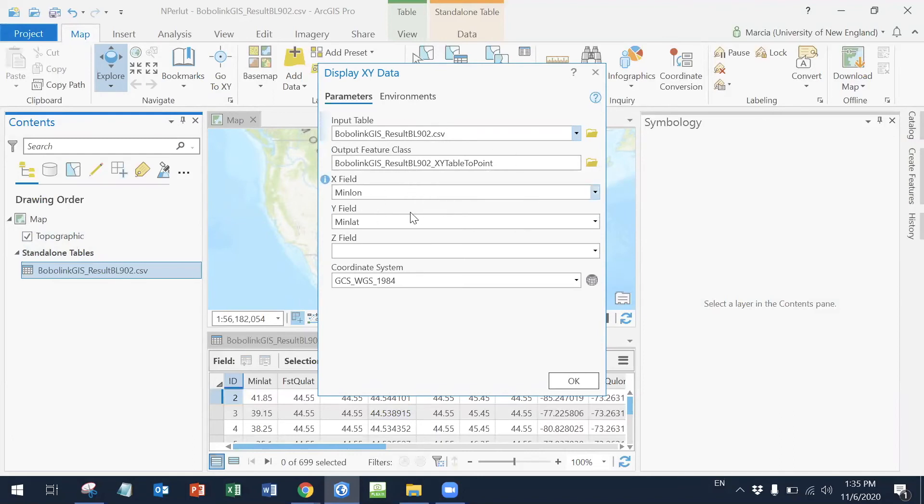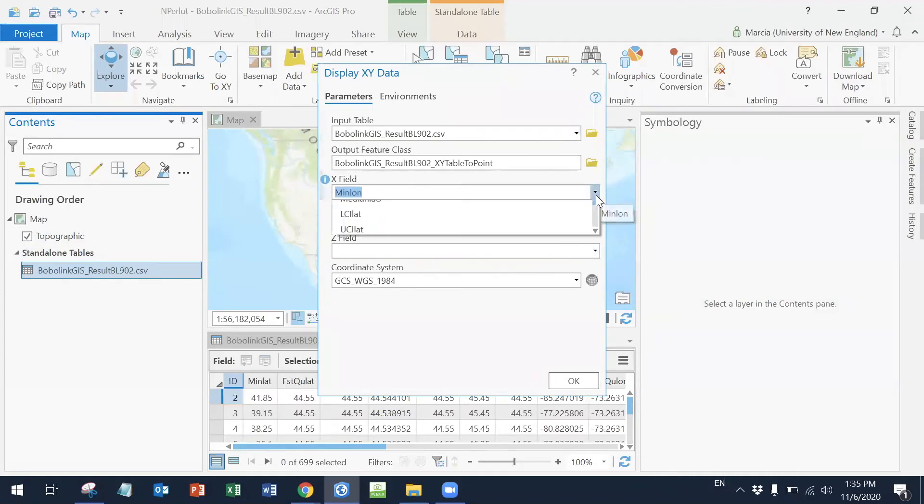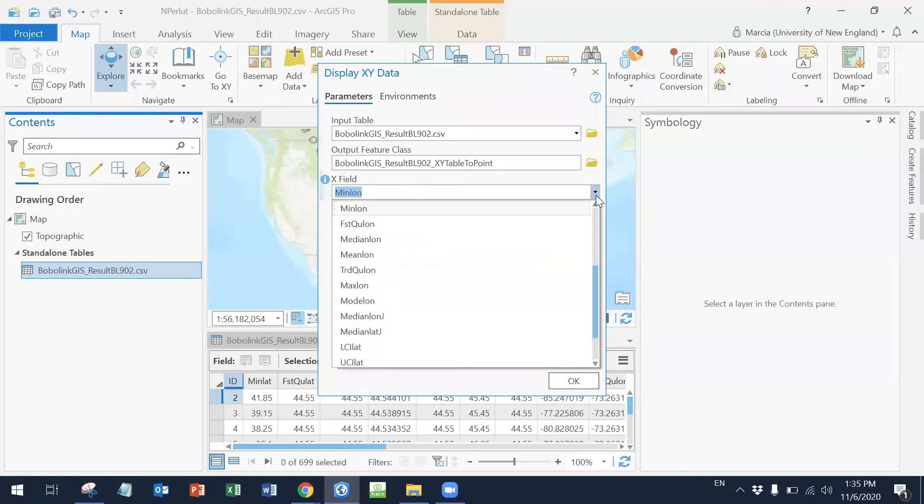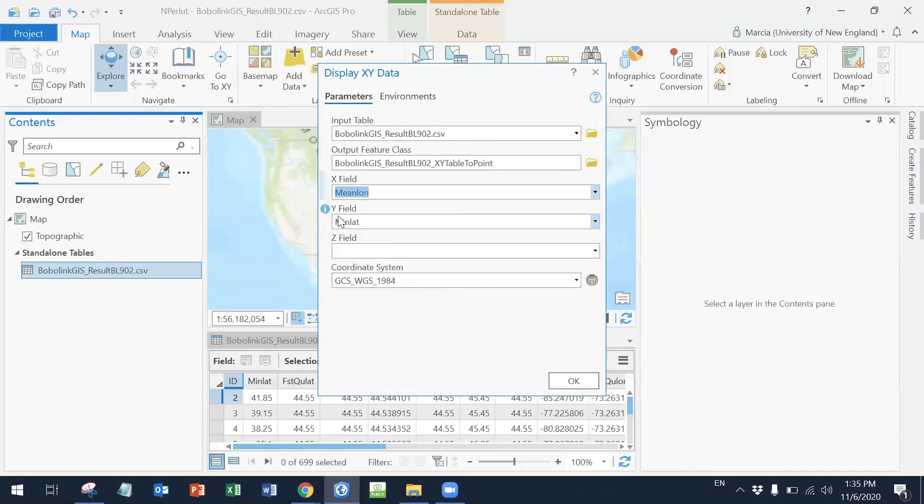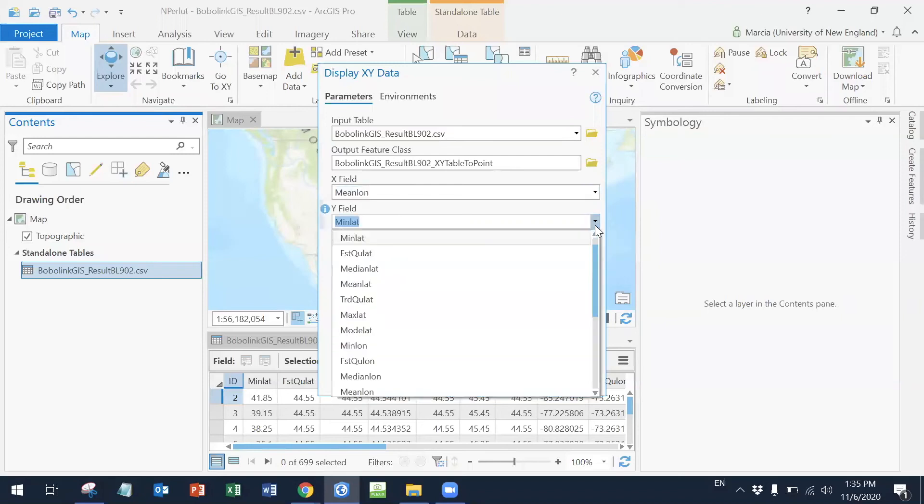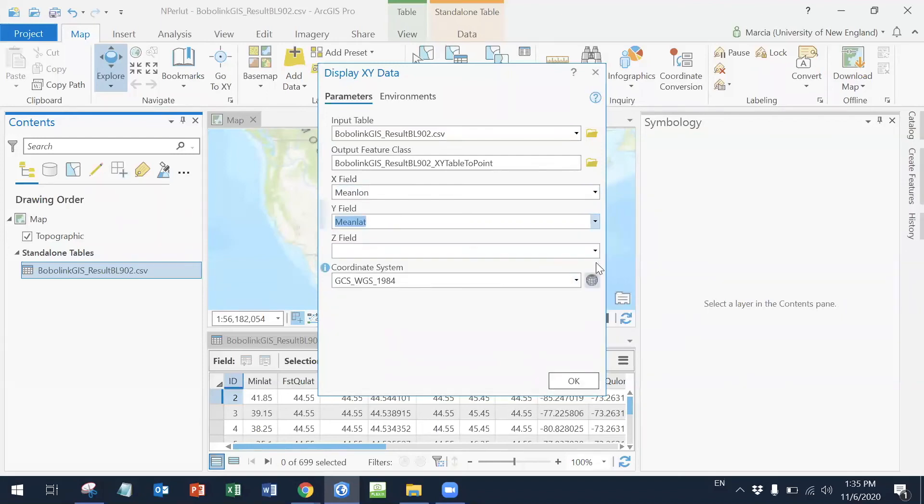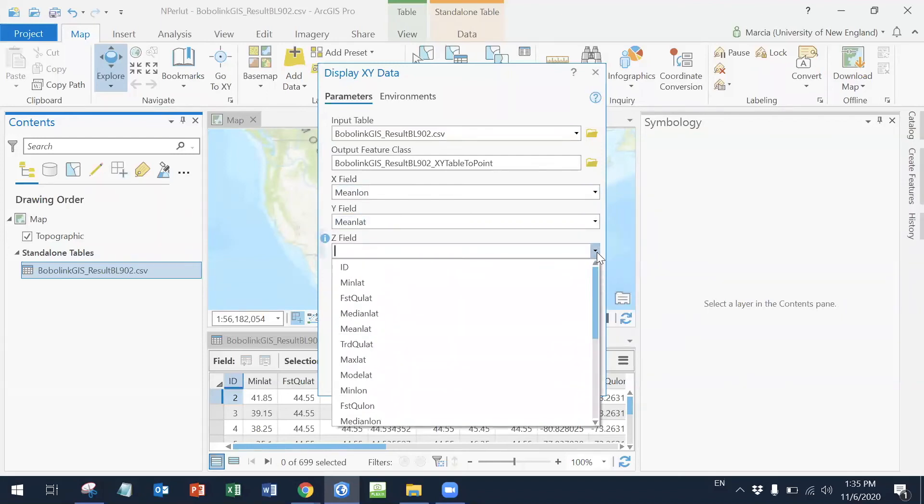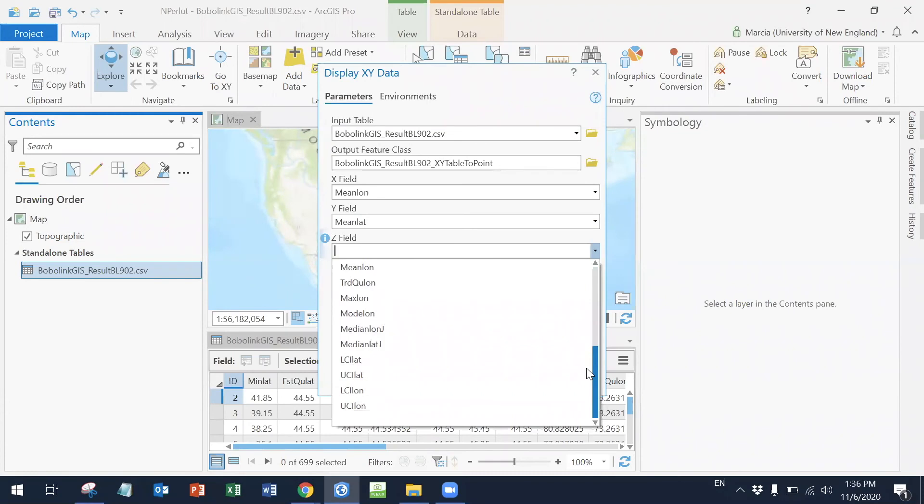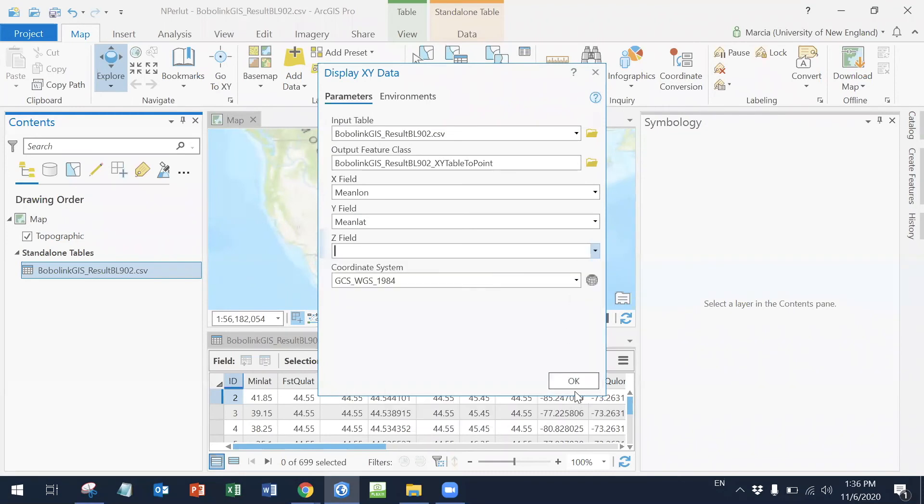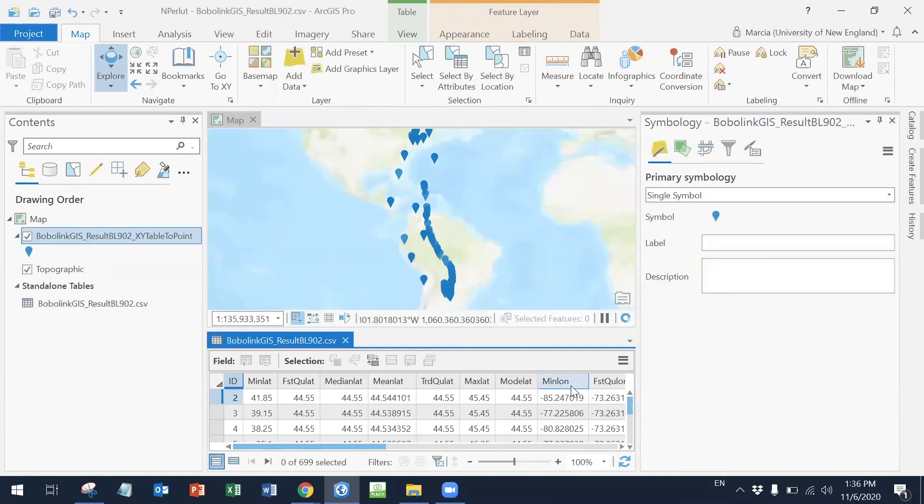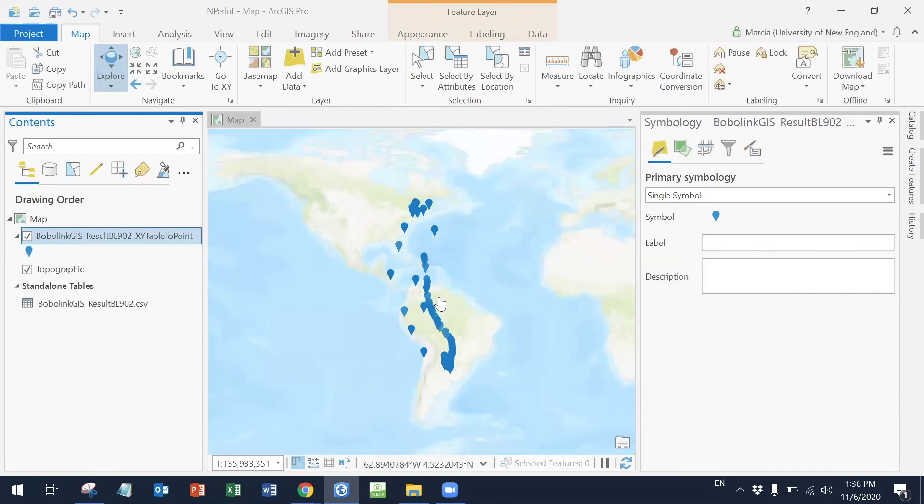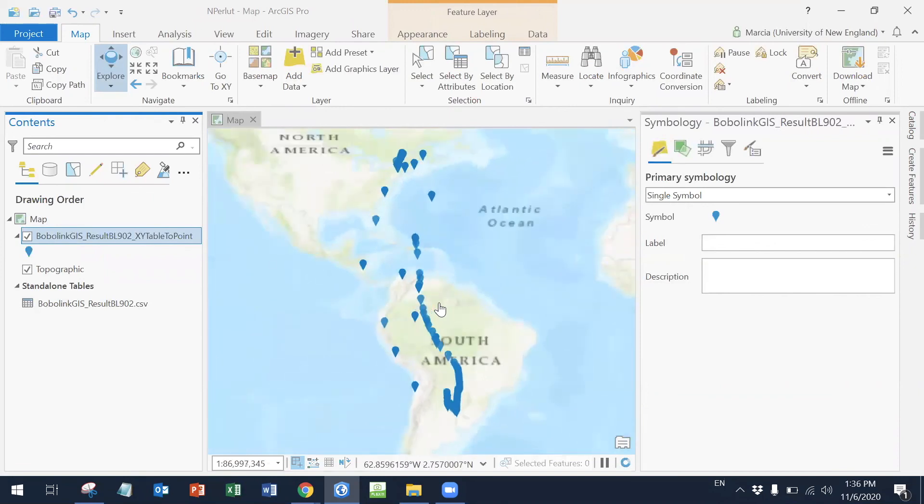And then XY fields. So the X is the longitude, so I'm going to look for the mean longitude, which is right here. And the Y is the mean latitude. And I don't think we have another dimension, which could be elevation. It doesn't seem like it. So I'm just going to leave it like that. I'm going to click okay. And here it is. So these are the points that I have. I can close my attribute table. Pretty amazing.